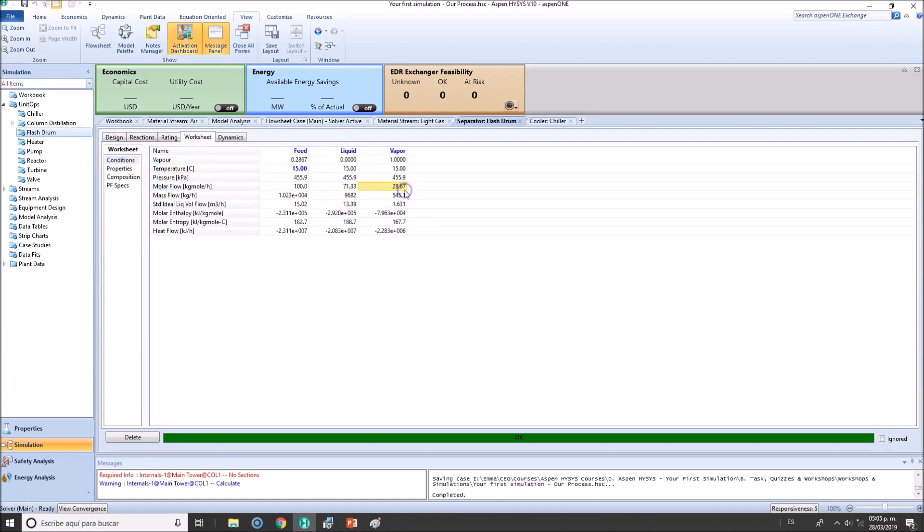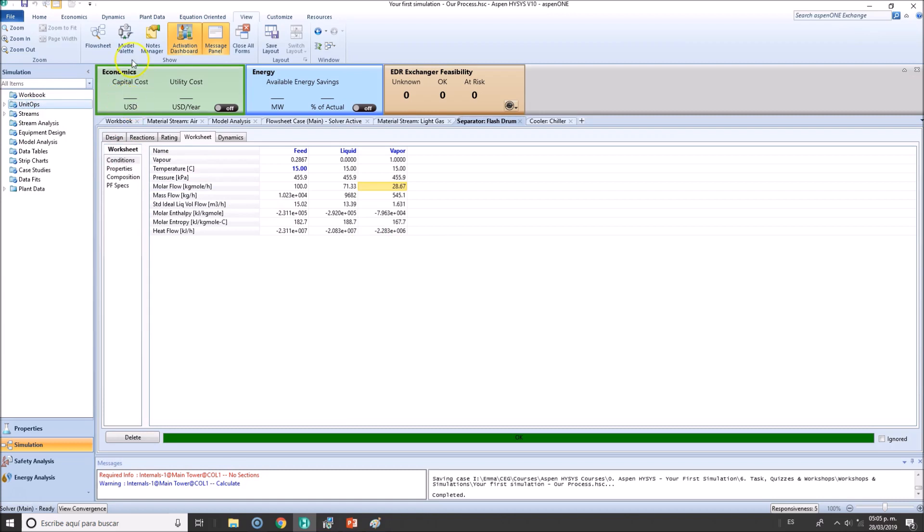So that's one way in which you can also verify results directly in the blocks or unit operations.